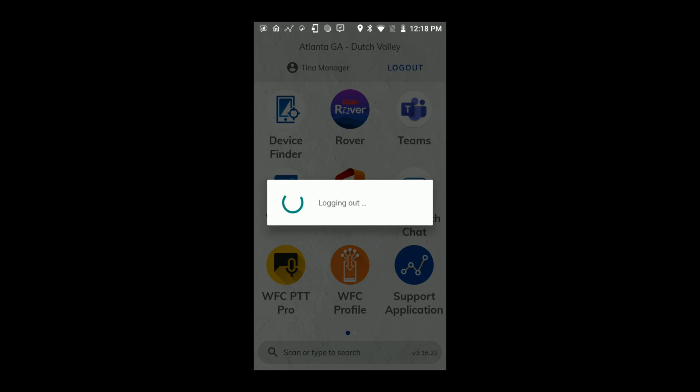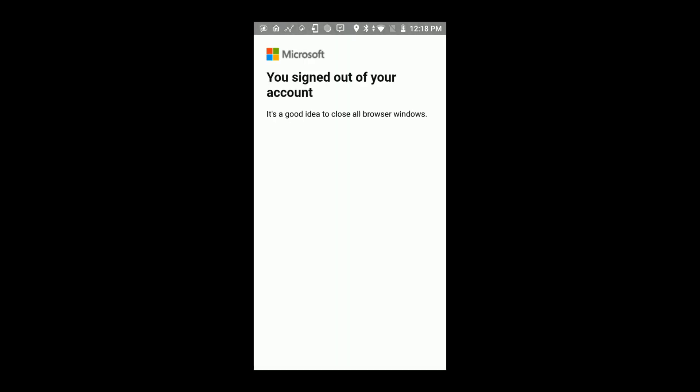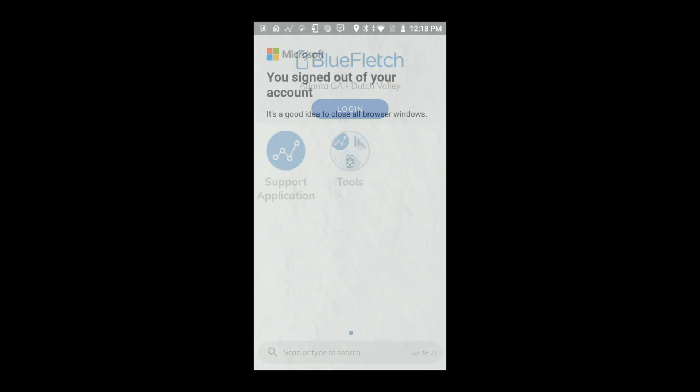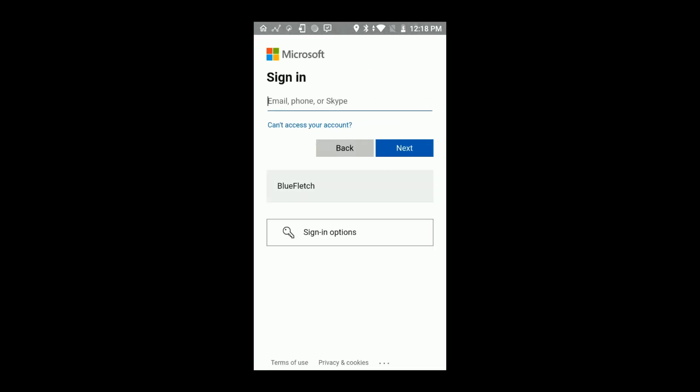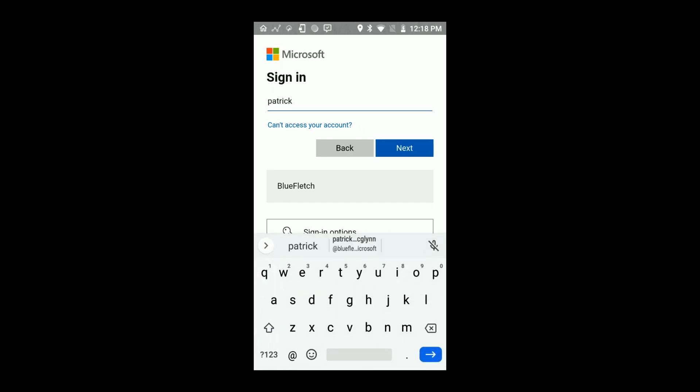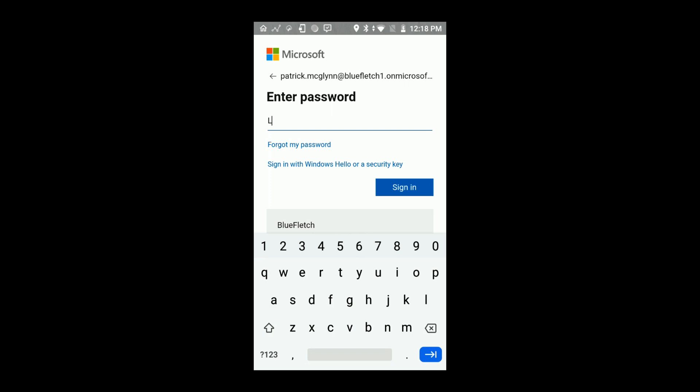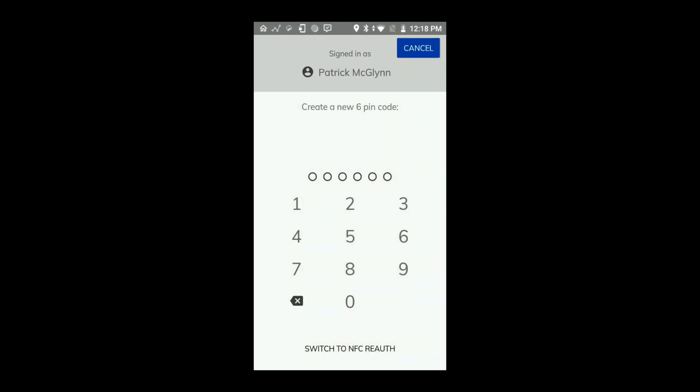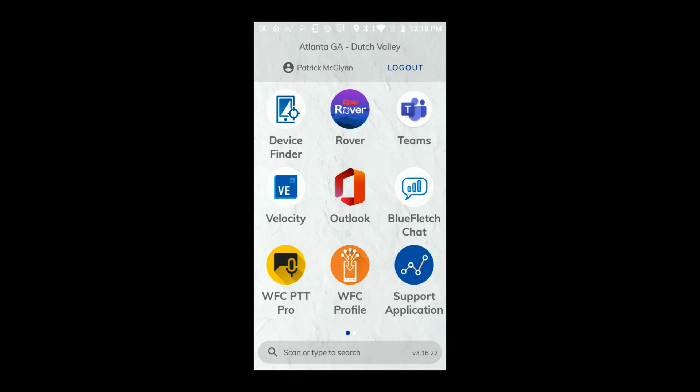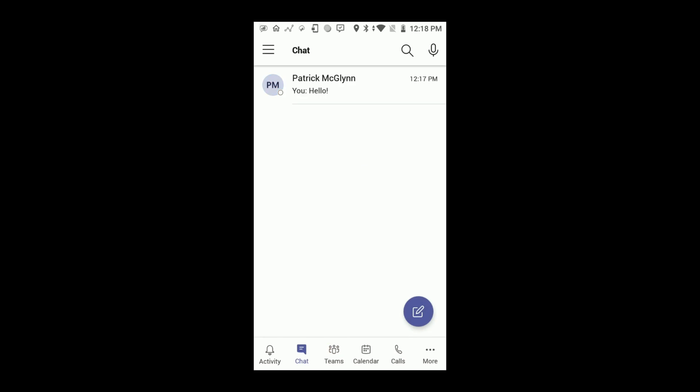Now, when the user logs out, behind the scenes, they're actually still logged in to Microsoft Teams. And let's prove that now. So, even though I logged in as Patrick, you'll see I'm still logged in as Tina in Microsoft Teams.